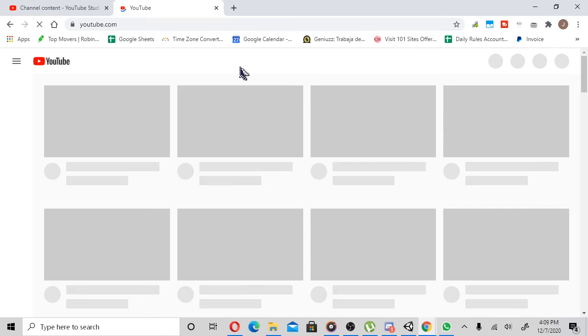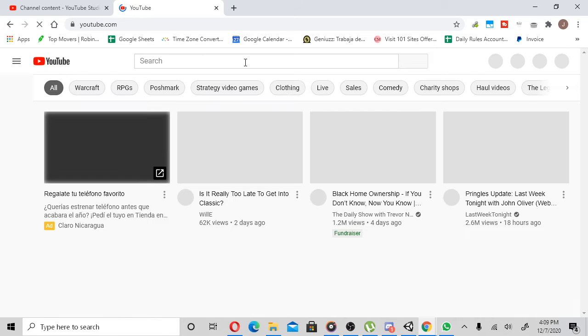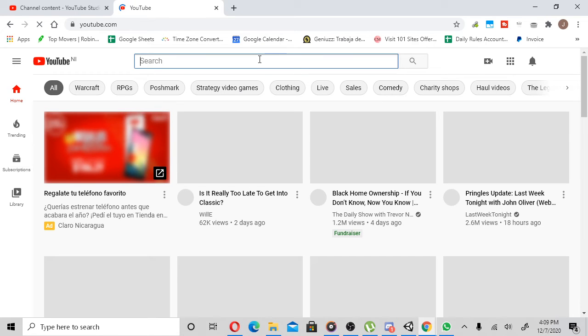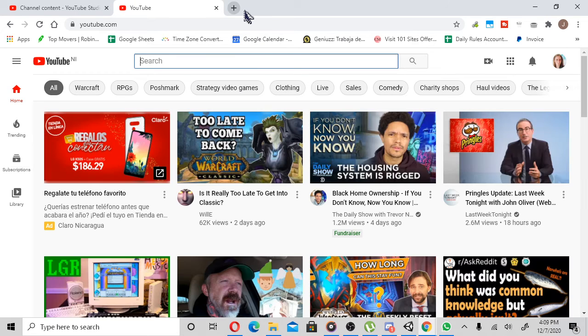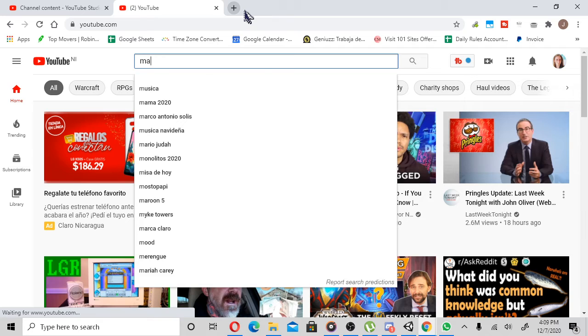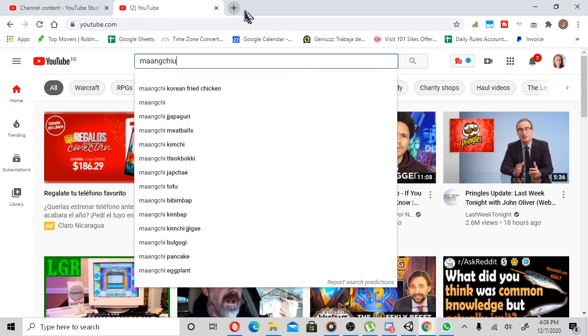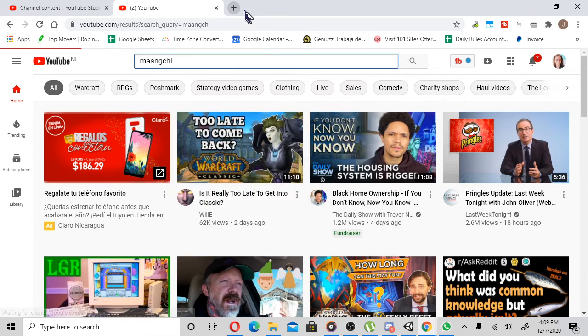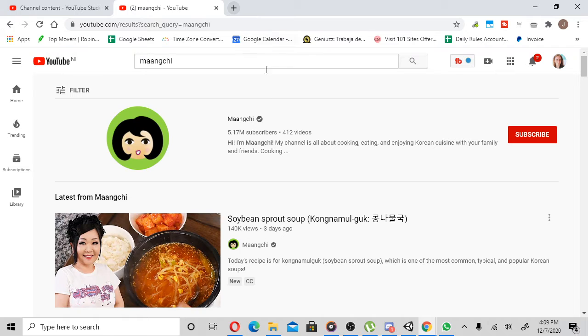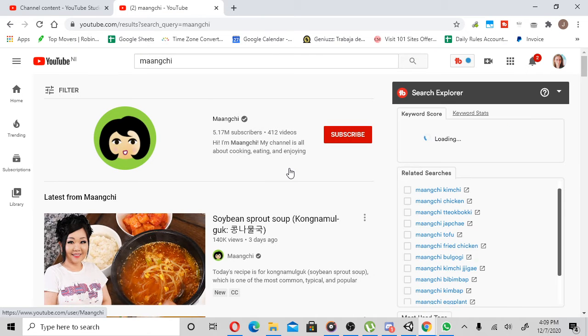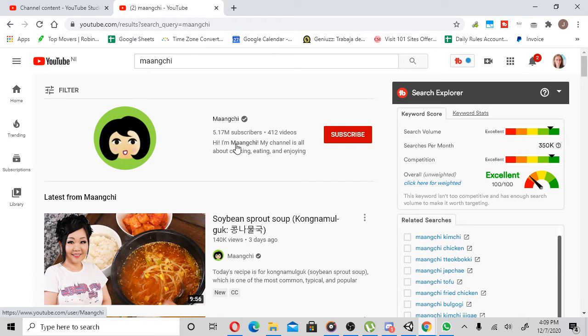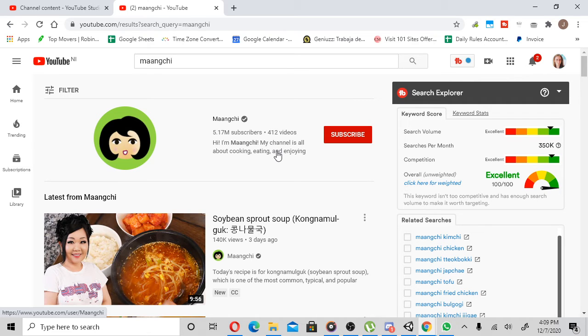YouTube. I'm going to share some of my personal favorite YouTube channels. First off, we got to talk about Maangchi. Maangchi is a Korean cooking channel. She's basically the Betty White of Korean cooking. Her YouTube channel has 5 million subscribers and she's got over 400 cooking videos and they are awesome.